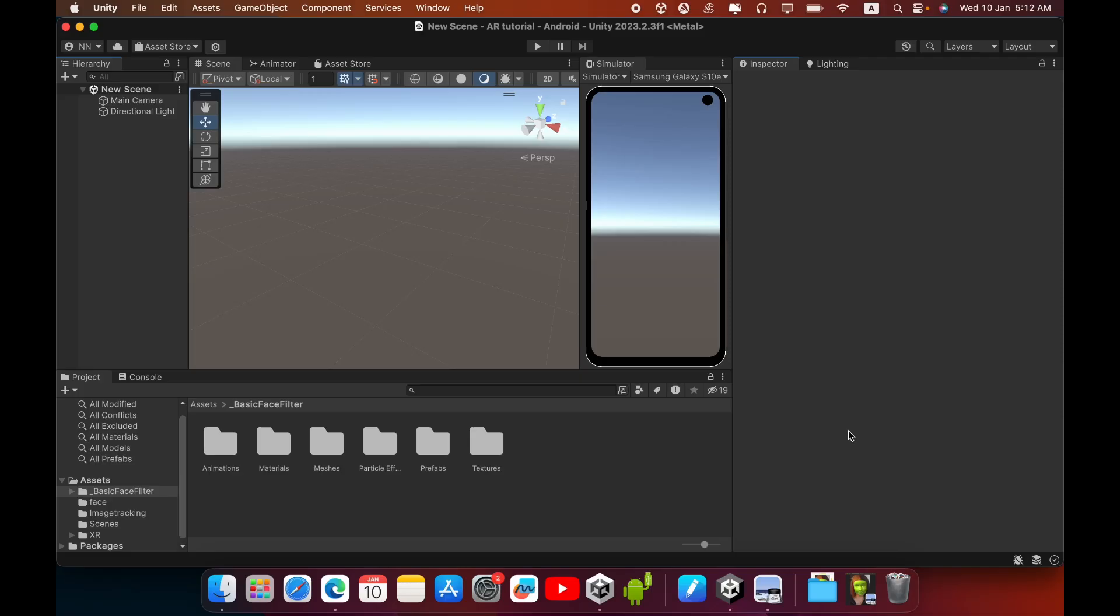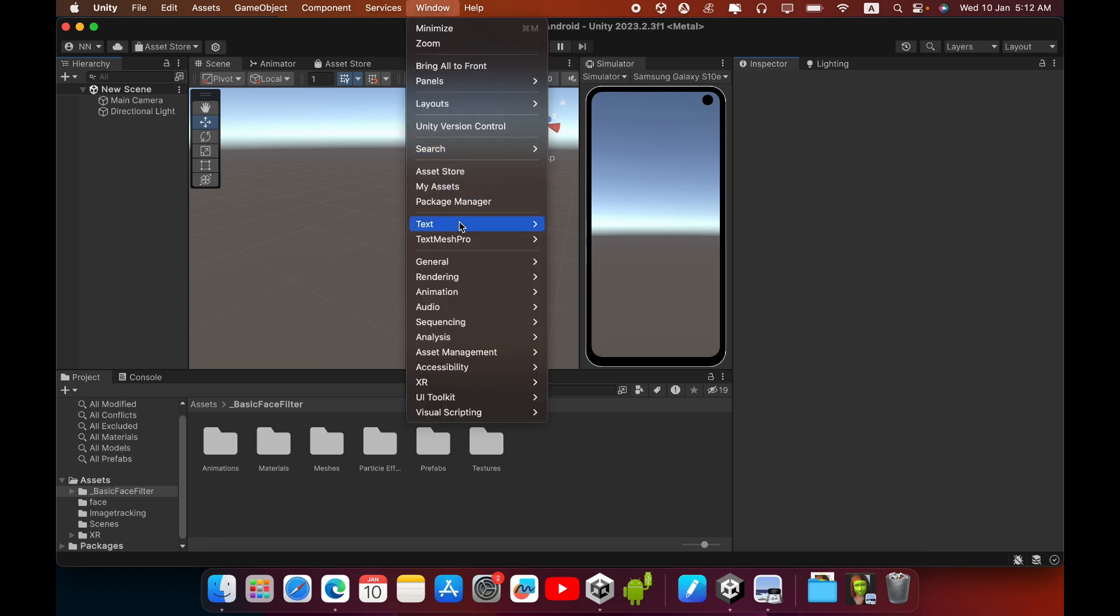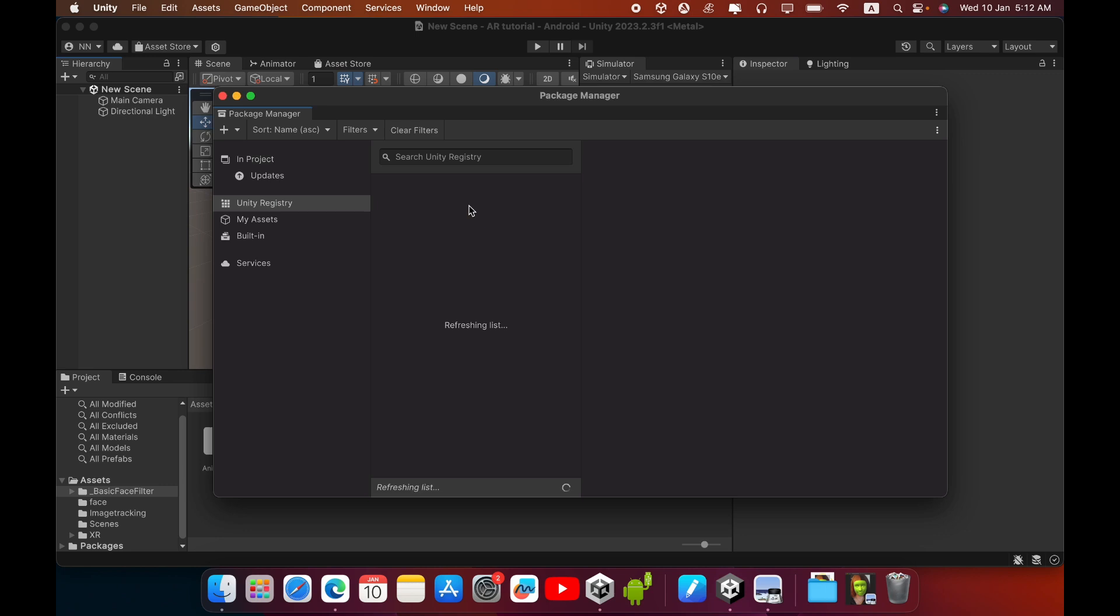Hello everyone, in this video I am going to show you how to create an AR face filter in Unity using AR Foundation. First, you need to create an empty 3D project, then go to Window, then go to Package Manager. You need to install the AR Foundation package, so select Unity Registry. It will take some time to load this list.